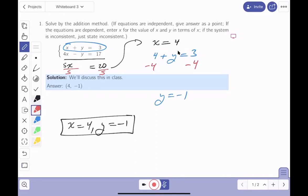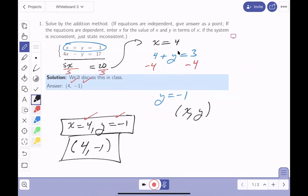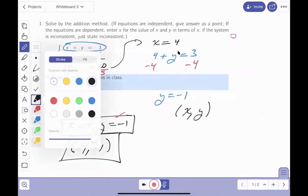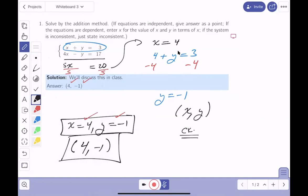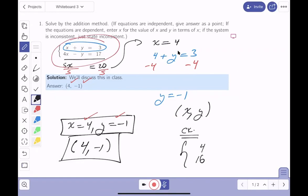The answer is x equals 4, y equals minus 1, or as an ordered pair, (4, minus 1). On an exam you have no answer key, so check in the original system. Plugging in: 4 plus 16 gives 20, and with y equals minus 1 it gives 3 and 17 — both check out. This is definitely a correct answer.